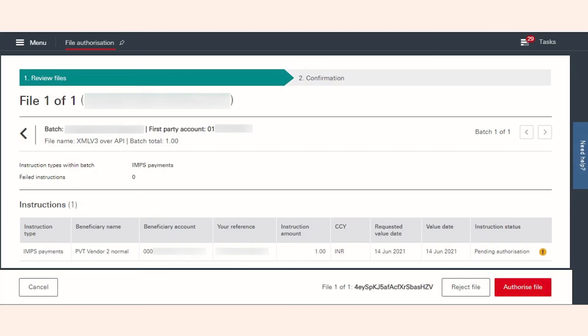Once you authorize the file, the payment will be sent for further authorization. If done successfully, the corresponding Pay Runs status in Zoho Payroll will be updated to Paid.